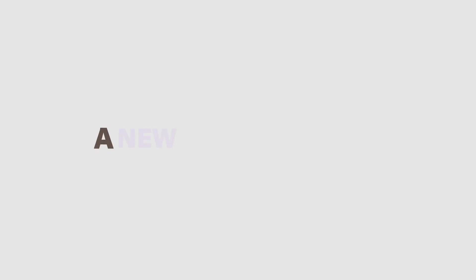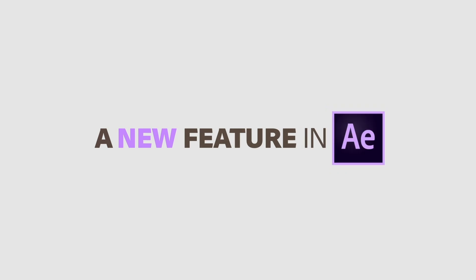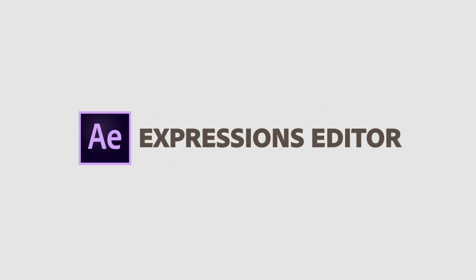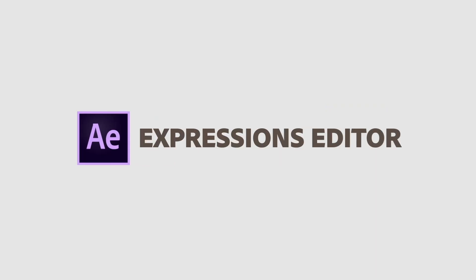The Spring 2019 release of After Effects makes it easier than ever to harness the power of expressions.